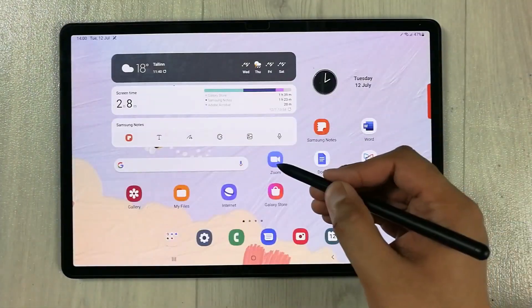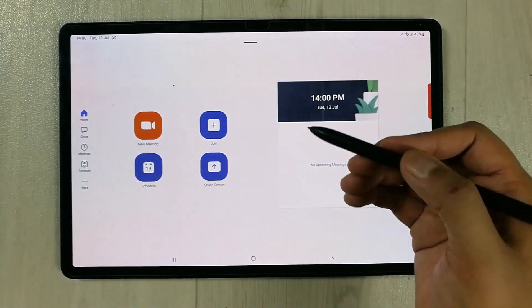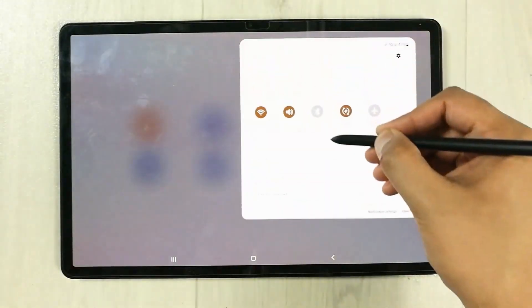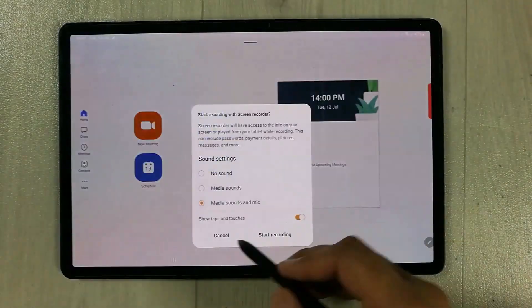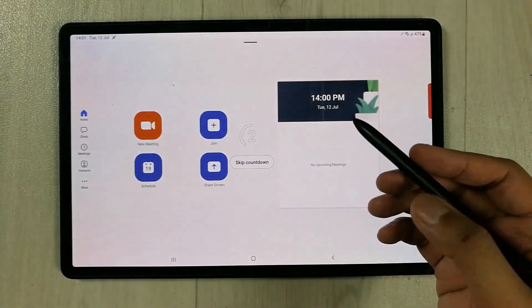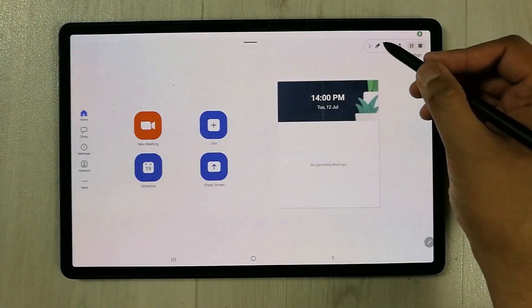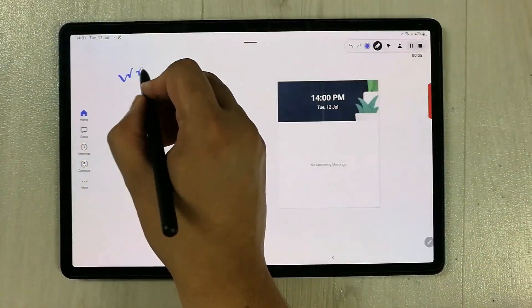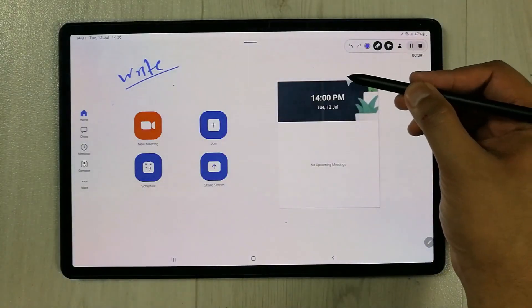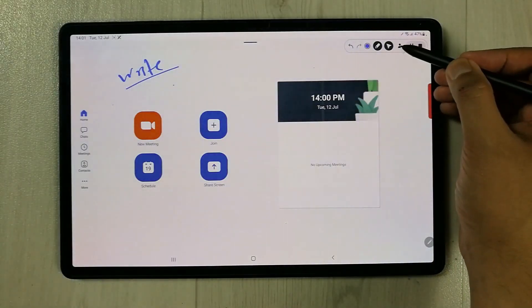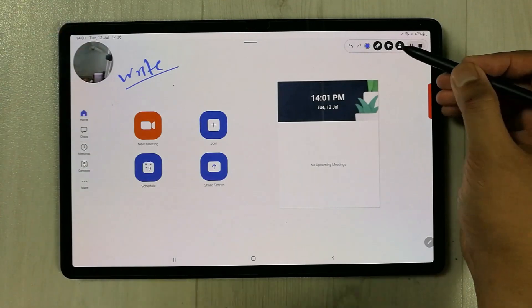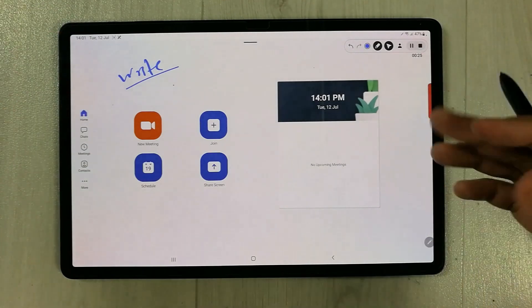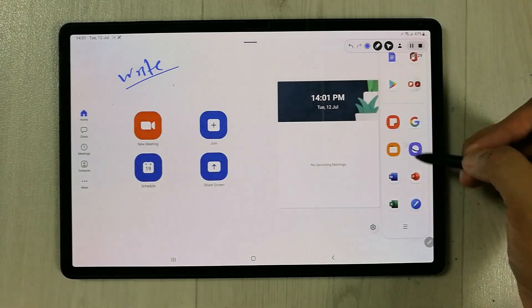You can make the online class recording with the screen recorder. I open Zoom and then I open notification panel. I turn on the screen recorder and I start recording, and here you have all the tools available. If you want to write on your recording screen, you can write, you can use pointer. You can also turn on the front camera so it will show you your face on the side. And then if you want to stop, you can also stop it.